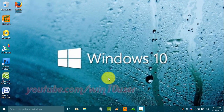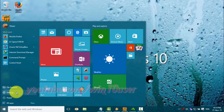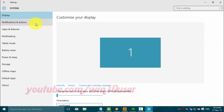To turn on or turn off show notifications on the lock screen, go to settings. Click the Start Windows icon, then click Settings. Click System, then click Notifications and Actions.